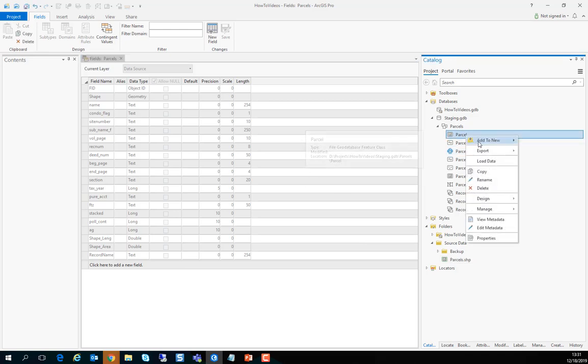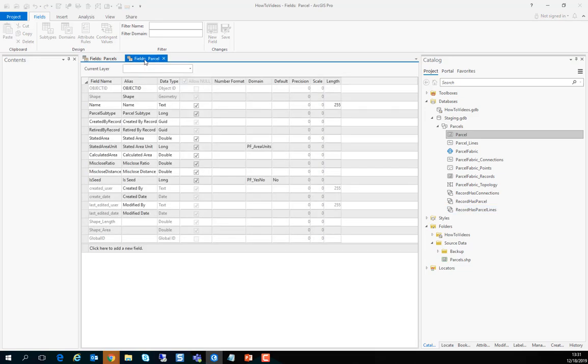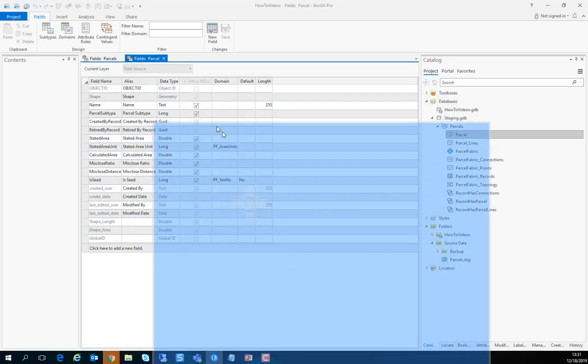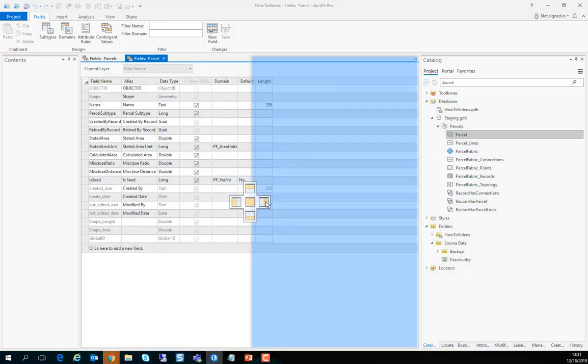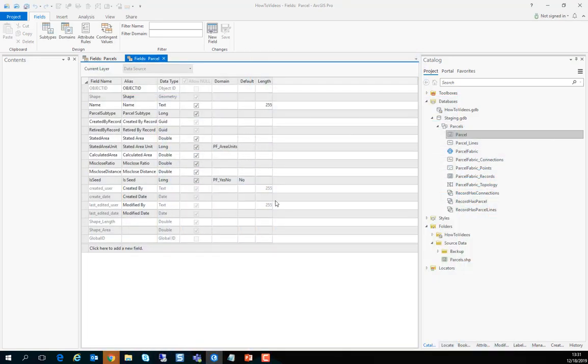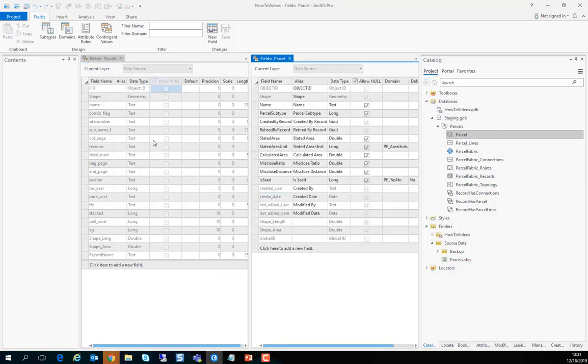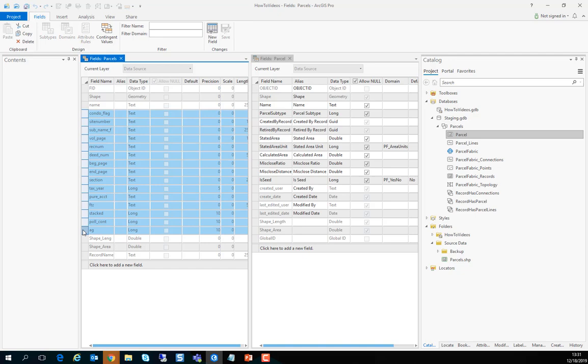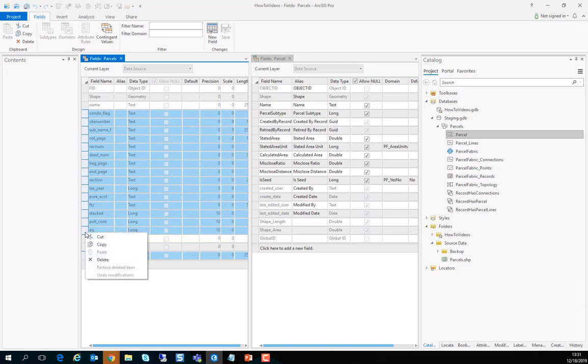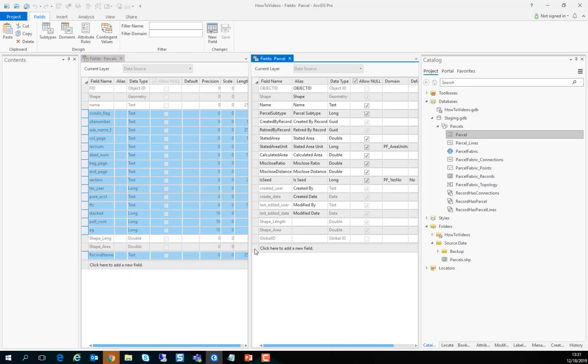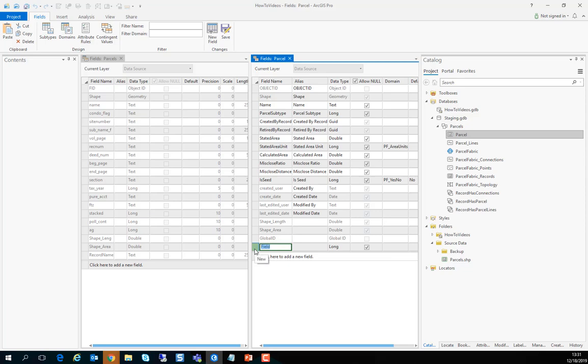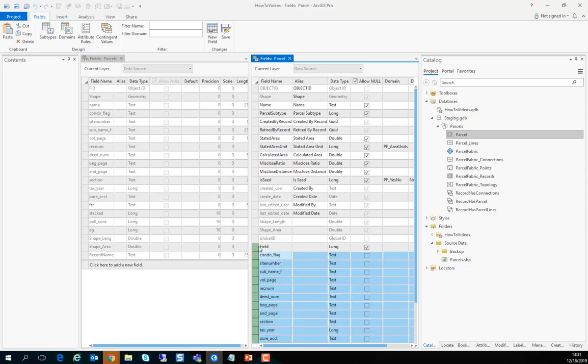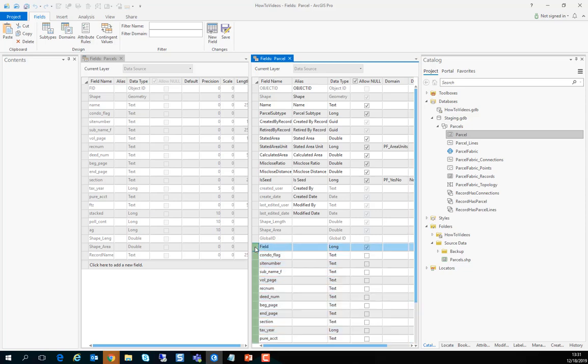Let's do the same on the target feature class, the parcels polygons, and dock the fields side by side in the design view. Now we can easily select all the fields that we want to copy over and those are the business fields including this field called the record name that we'll use soon. So let's copy them. It's as simple as copy paste and we're just going to paste those fields in the target.